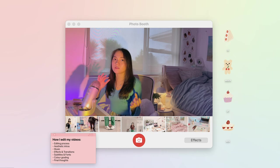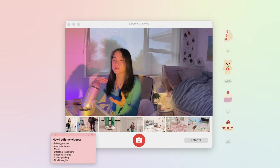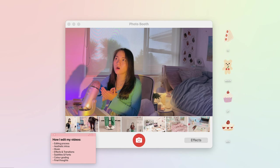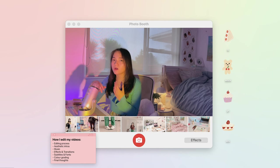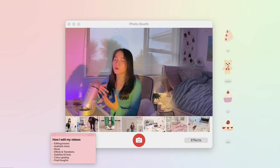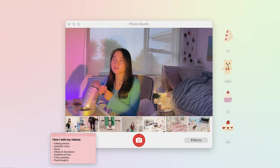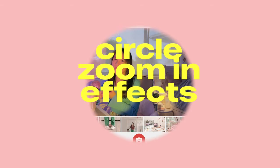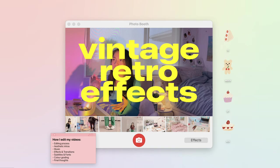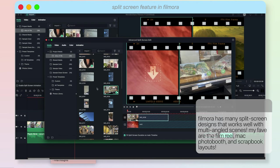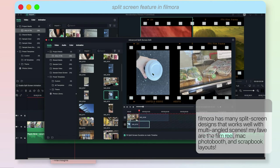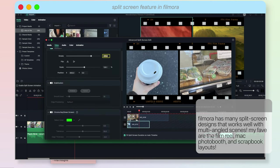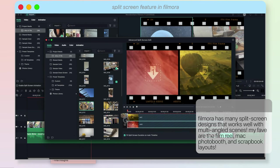Transitions for me also depend on the type of concept or theme that I'm going for in that video, but usually my go-to transition effects is this light leak effect, circle zoom in effect. I also like to explore vintage or retro style effects to emphasize when there is a montage going on, and I really like how Filmora offers a whole bunch of these effects.